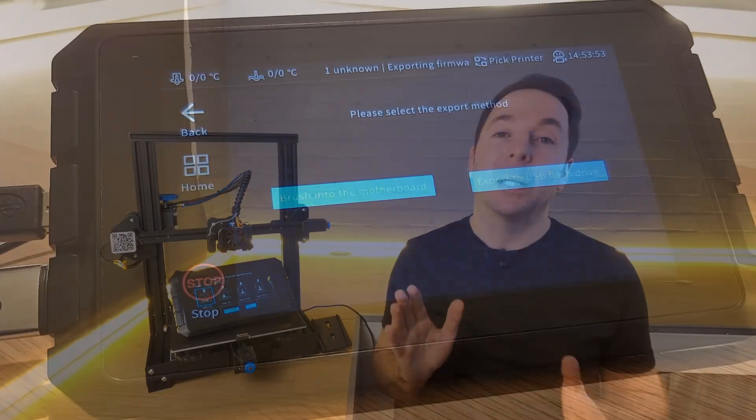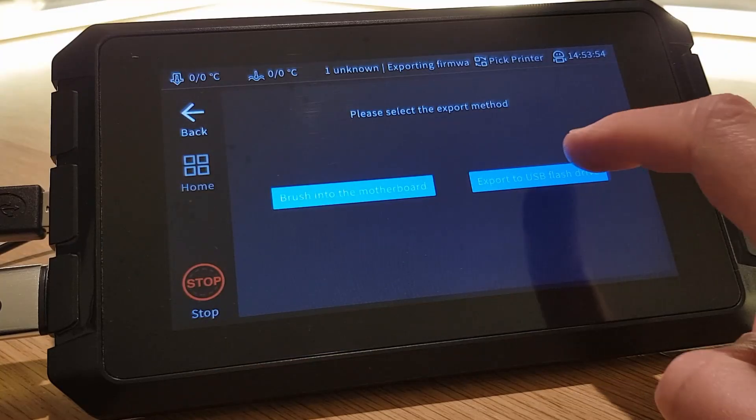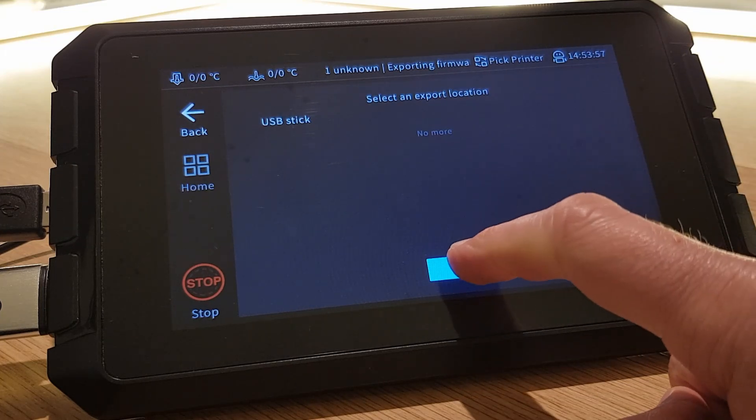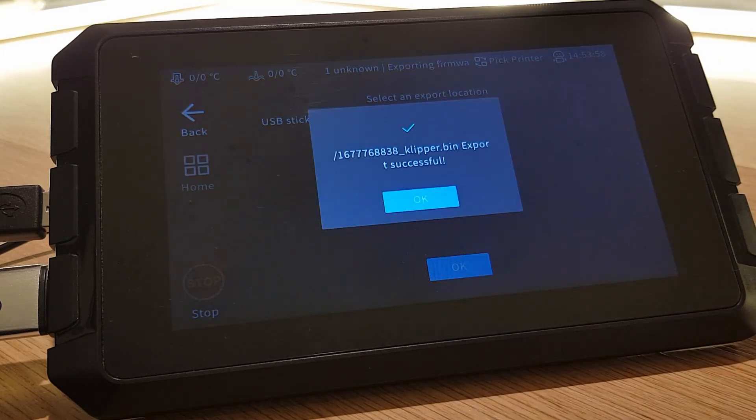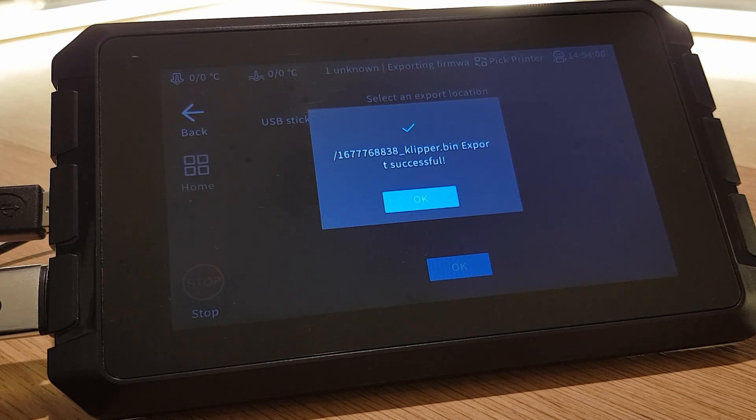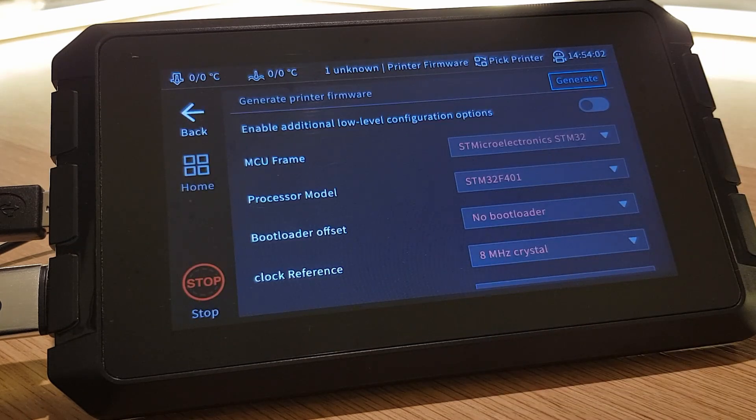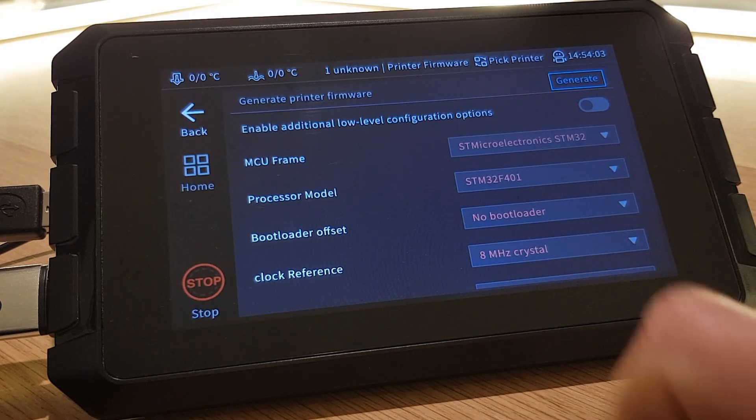However my Sidewinder isn't one of those models so I'll export the firmware to a USB flash drive that I've already inserted. After clicking OK the file will be copied and you'll receive a success message. Click OK and then back.